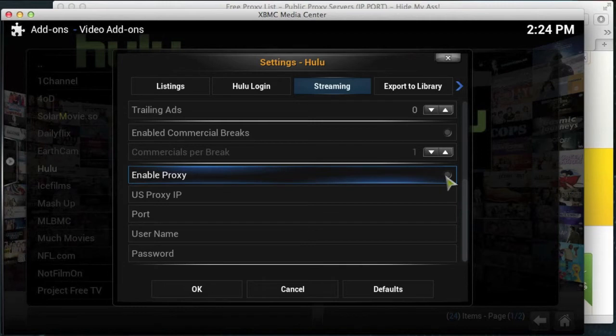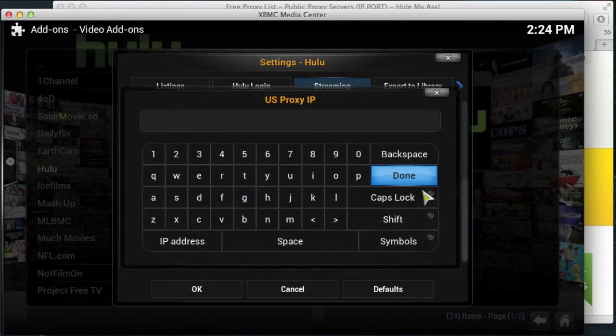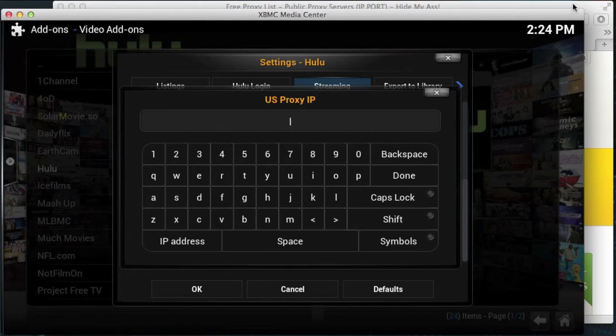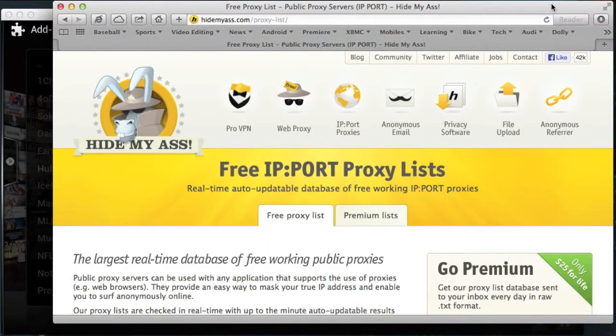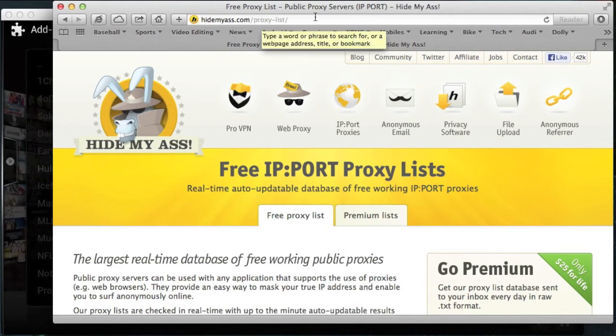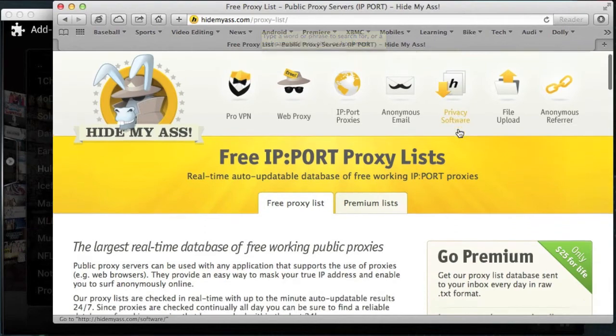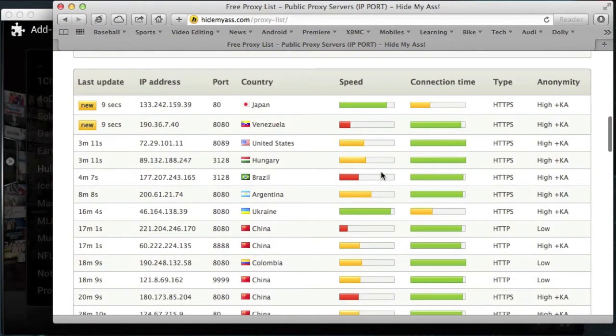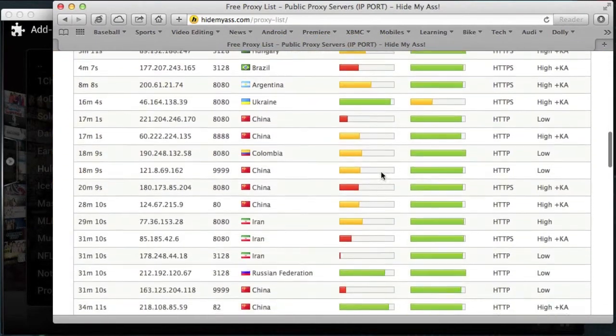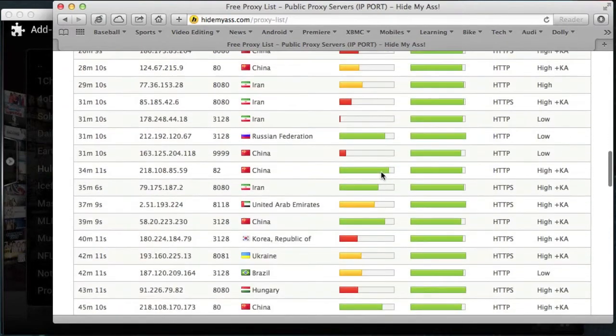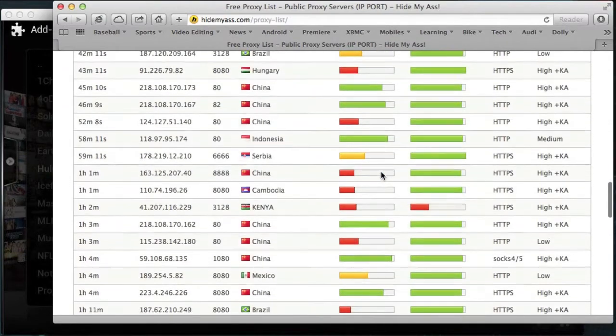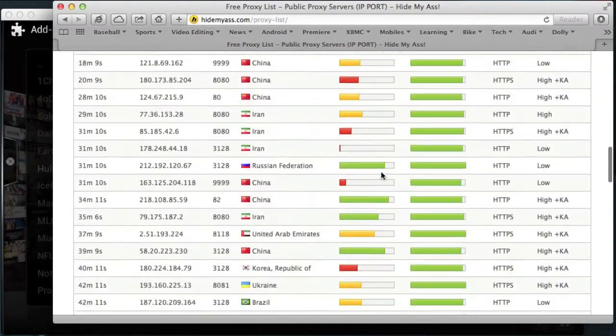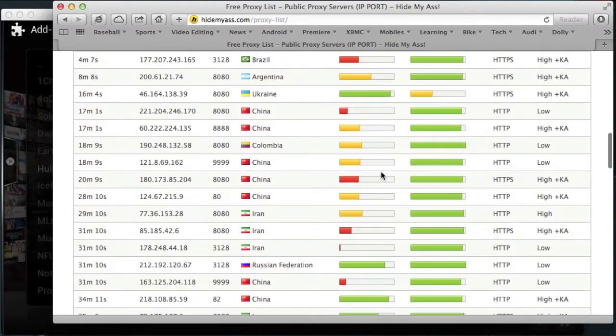So enable the proxy, then you want to choose the US proxy IP. Now the best way to get an IP address for a proxy server in America is to come onto this website. So go onto a website on your PC or laptop or whatever and go to hidemyass.com/proxy-list. This will give you a page that shows you all the free proxy servers around the world. And this page is updated every single day with all the latest proxy servers and tells you how quick they are and how fast they are.